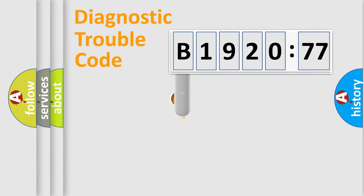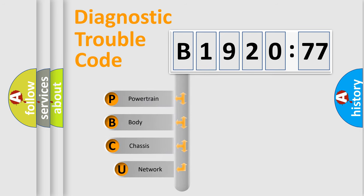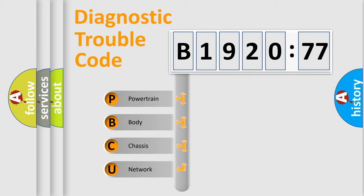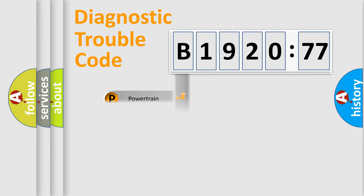First, let's look at the history of diagnostic fault code composition according to the OBD2 protocol, which is unified for all automakers since 2000. We divide the electric system of automobile into four basic units.